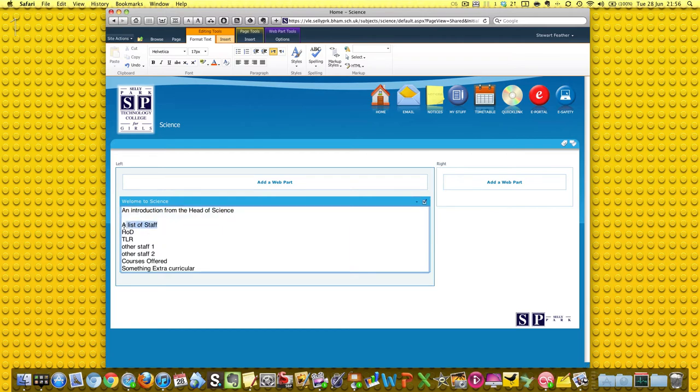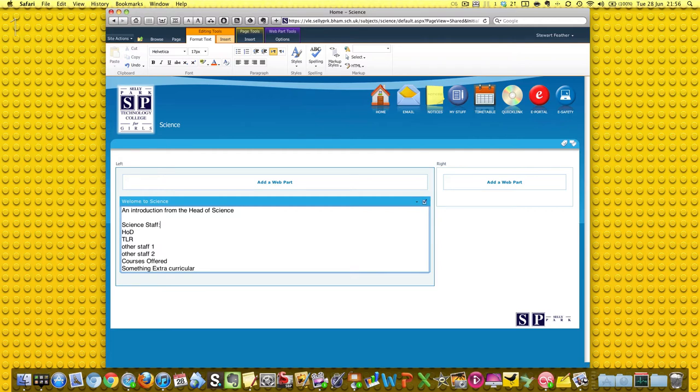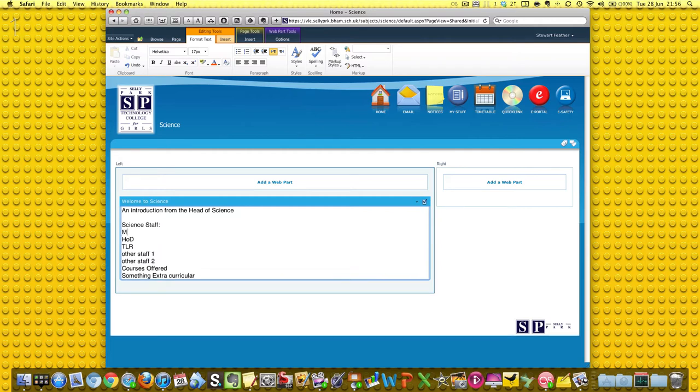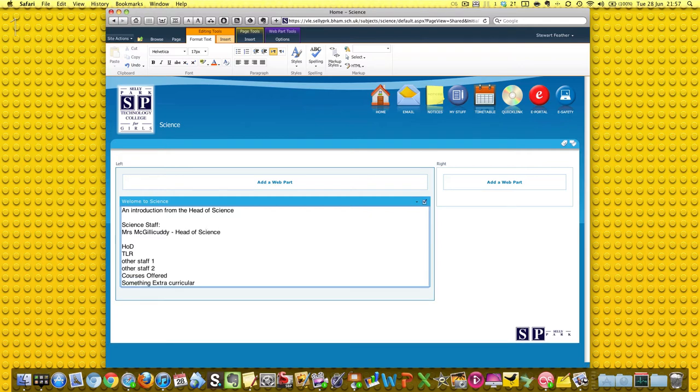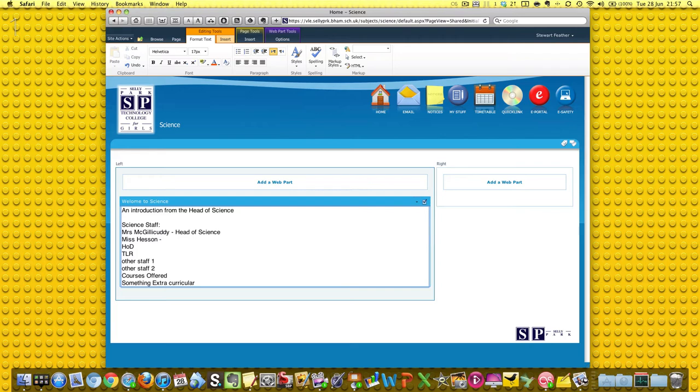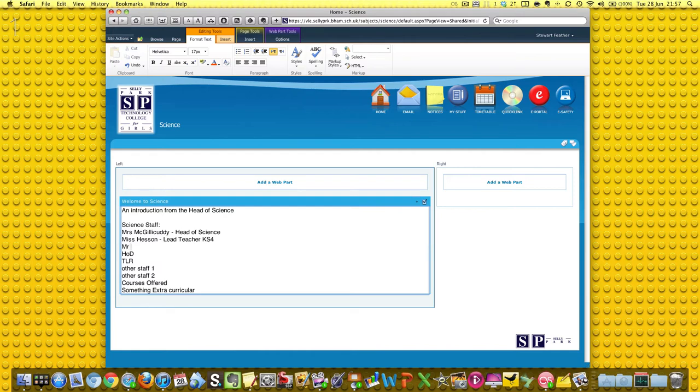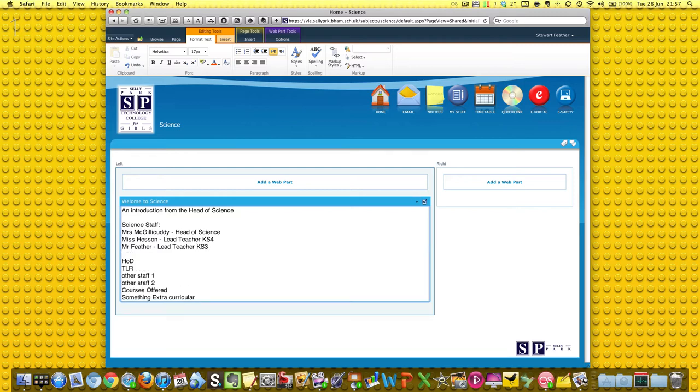Then a list of staff. Okay, so we're still in edit mode, good. So we're going to go ahead. A list of stuff, okay, science staff. We have Mrs. Gillicuddy, she's the Head of Science, and we have Miss Hesson. She's the Lead Teacher with Key Stage 4, and then me, I'm the Lead Teacher for Key Stage 3.